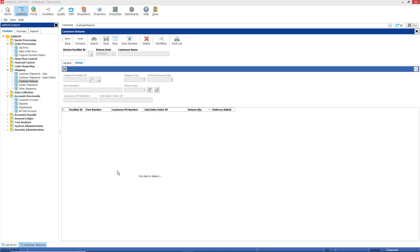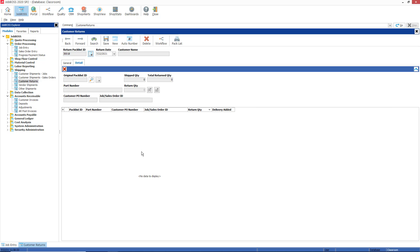So I'm going to take two of those parts back out of the 100 I sent to them. First thing I want to do is auto number my return pack list, so I have 30018 as my auto number. When I tab, that's going to give me access to the detail tab right away.